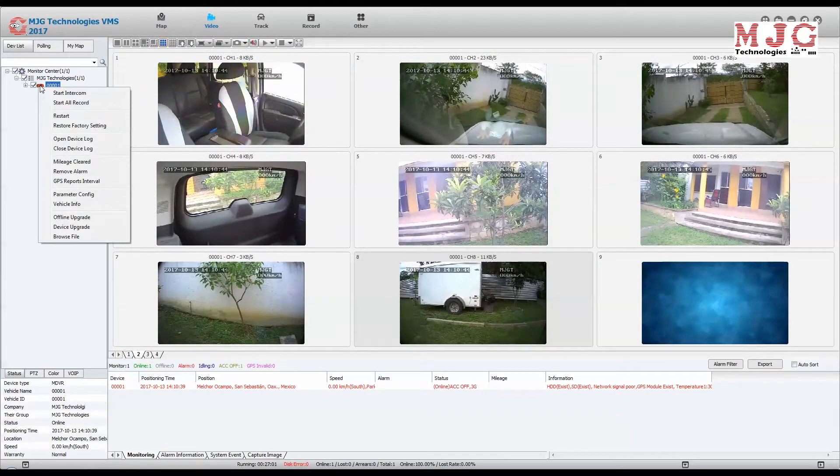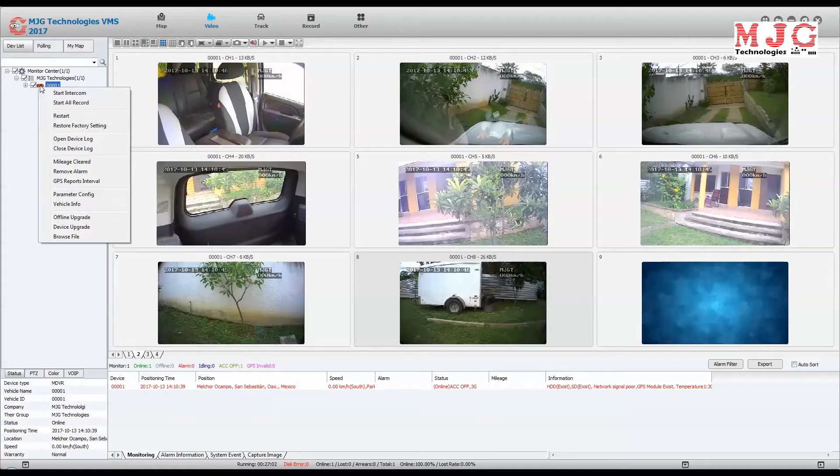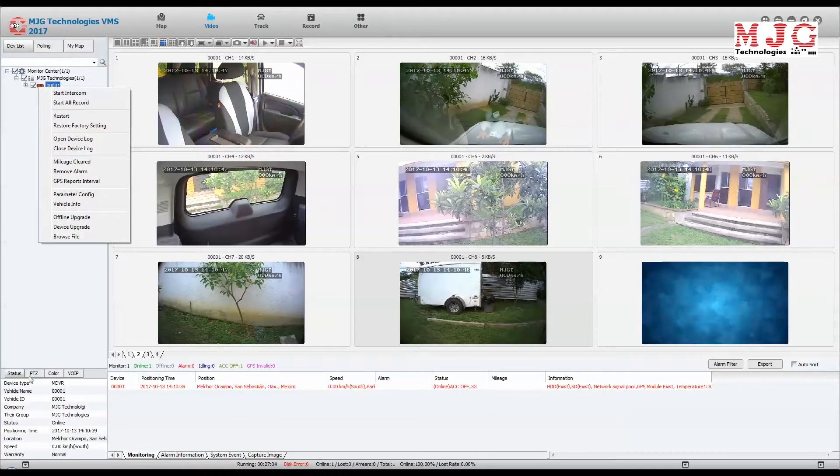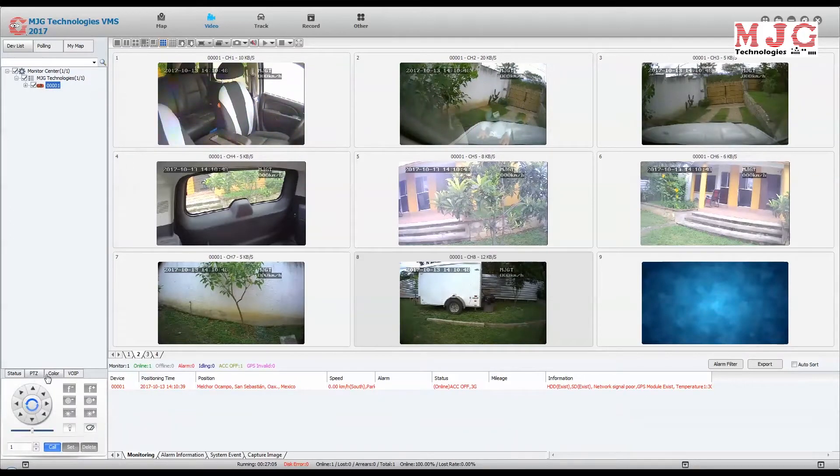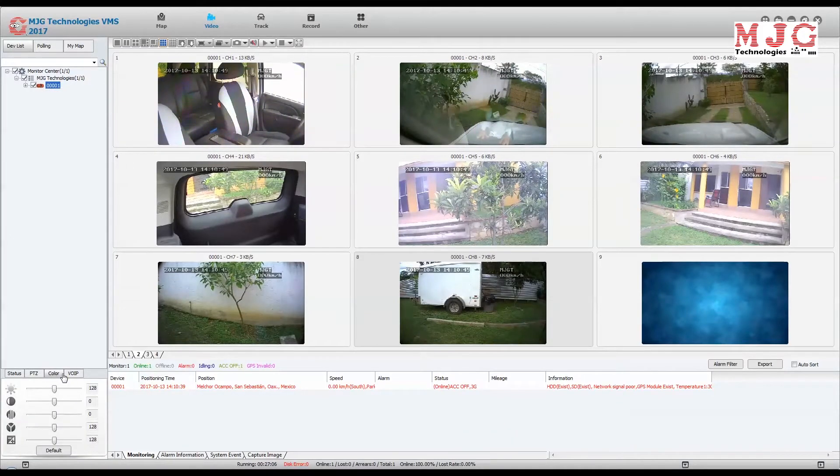Live view all your cameras in real time, easily switch between vehicles and have full access to all your vehicles.